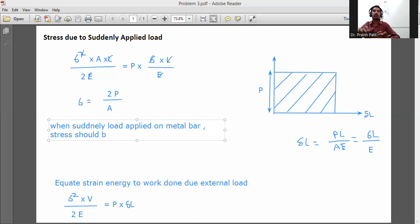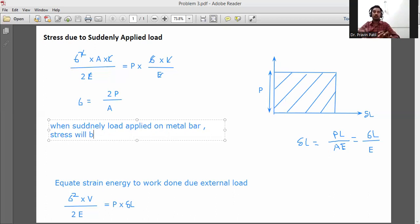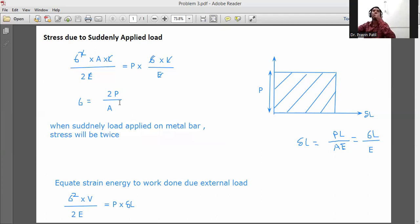When suddenly applied load acts on a metal bar or any body, the stress will be twice. Sigma equals 2P by A. This equation is applicable for stress calculation when the load is applied suddenly.